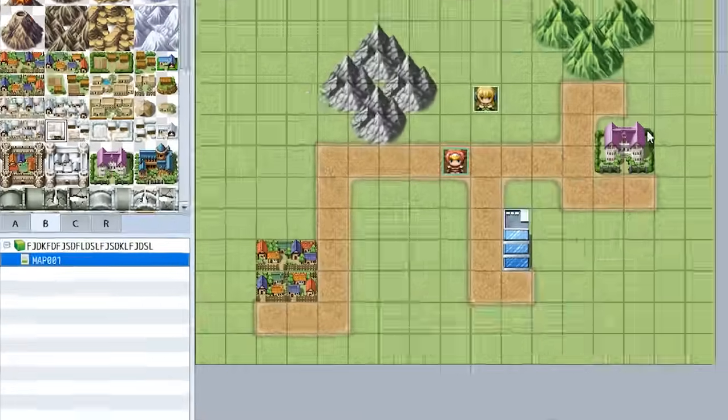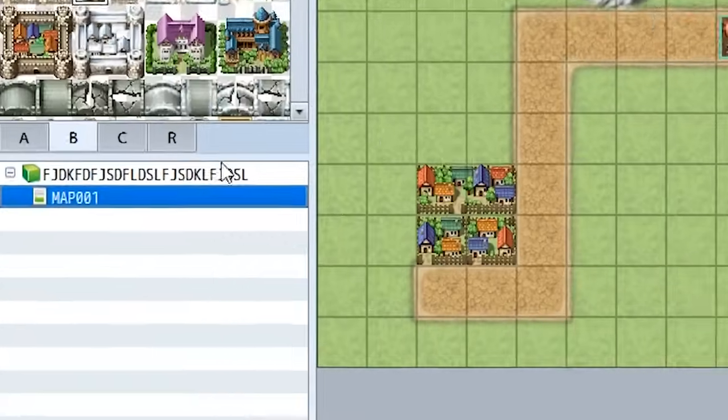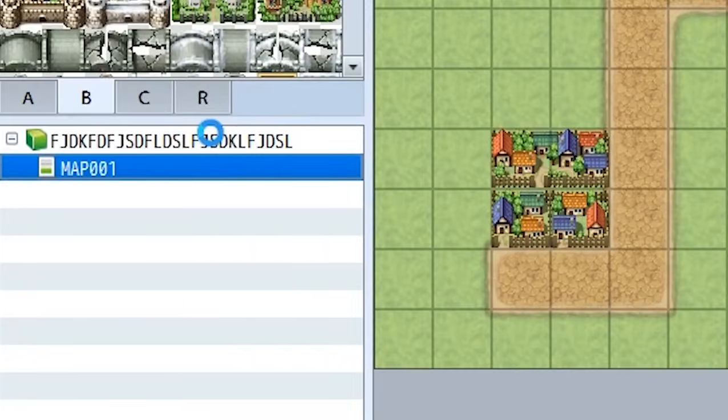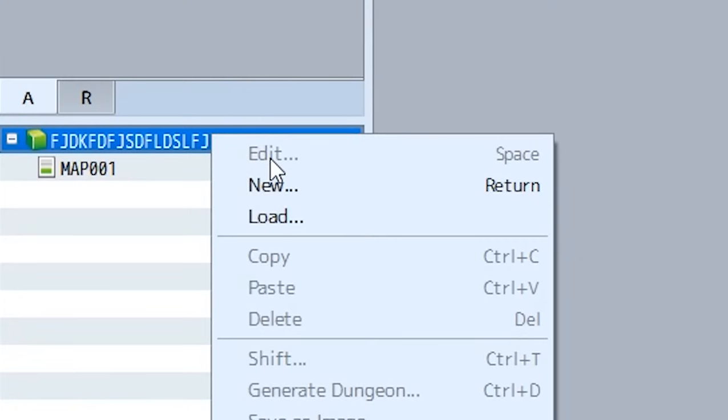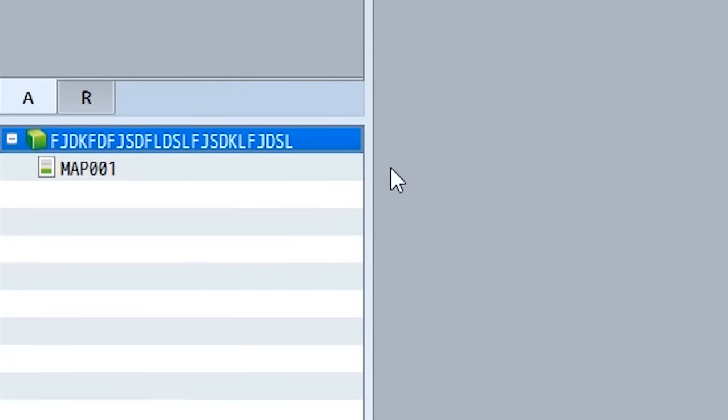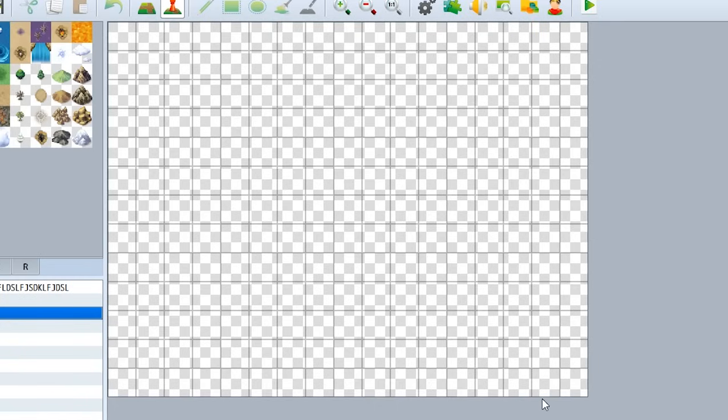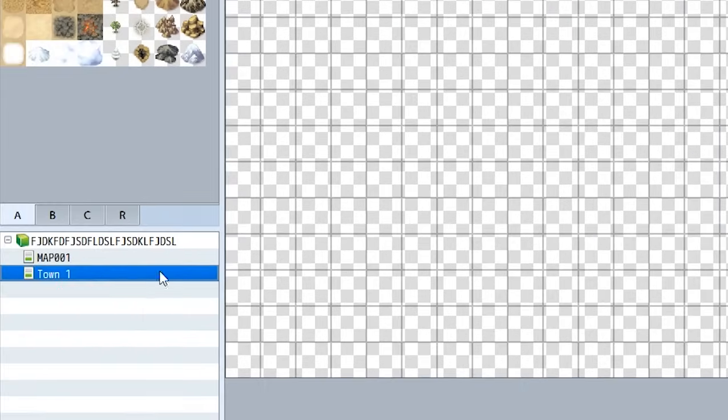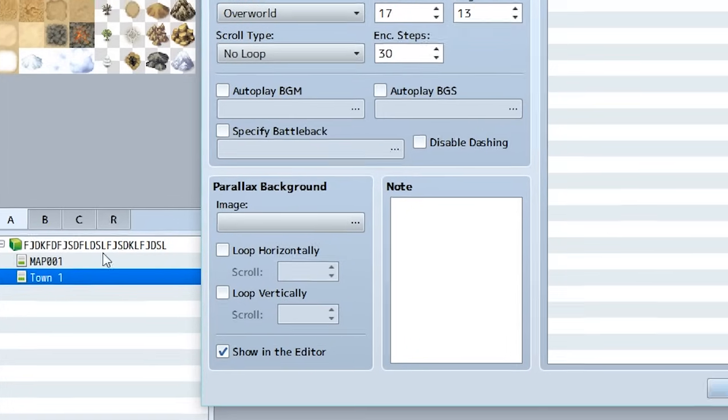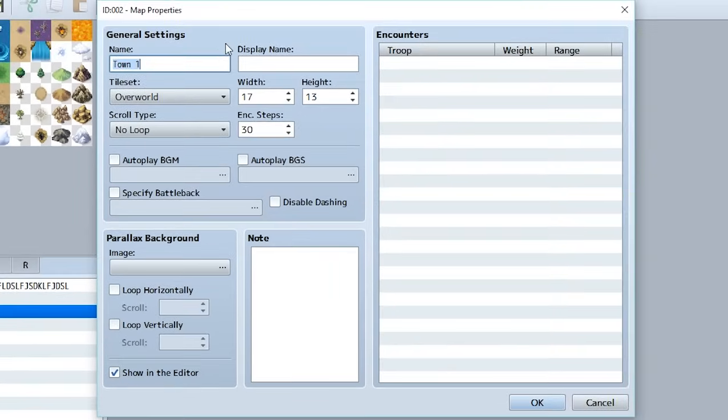To do so go down to your game title right here, right click on it and hit new and this will bring up a new menu creator. We can make the name Town One and we'll go to okay and the map will be created. But let's say we don't want these settings and we want to change the map settings. All you have to do is go back to Town One, hit space when it's highlighted and it'll bring up the settings again.